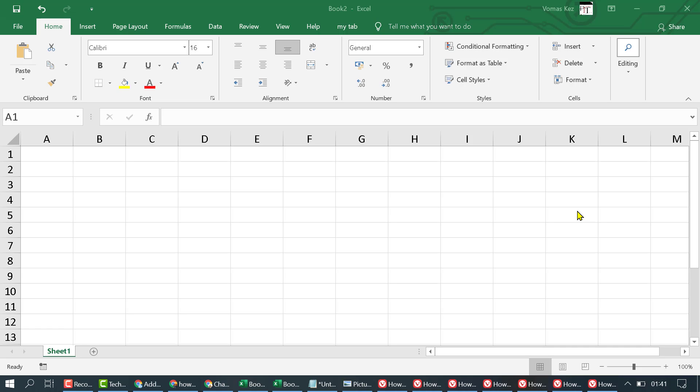In this video I'm going to show you how to turn on auto save in Excel. So firstly open Excel then click on File.